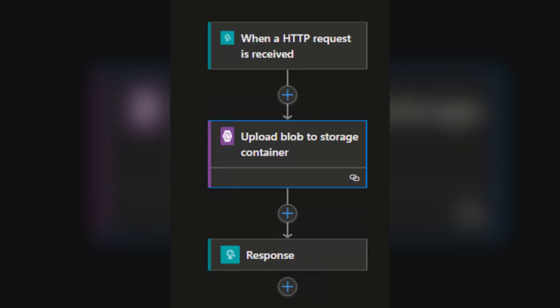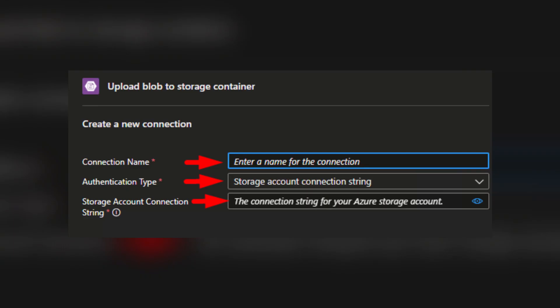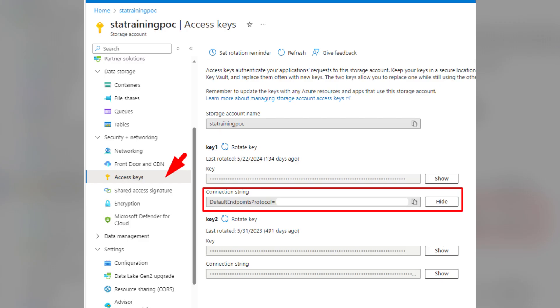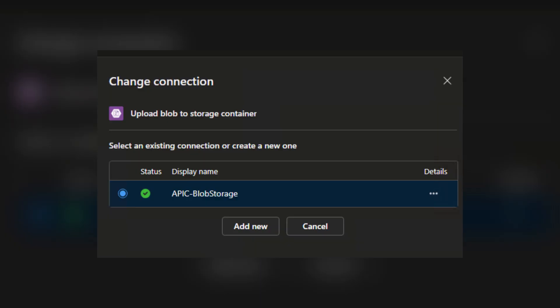When connecting to a blob container, you're prompted to fill in some fields, such as connection name, authentication type, and storage account connection string. After retrieving the connection string from the storage account, we complete the connection setup.